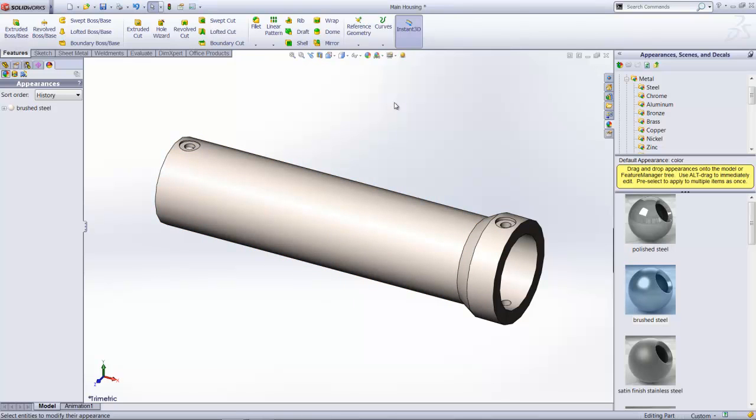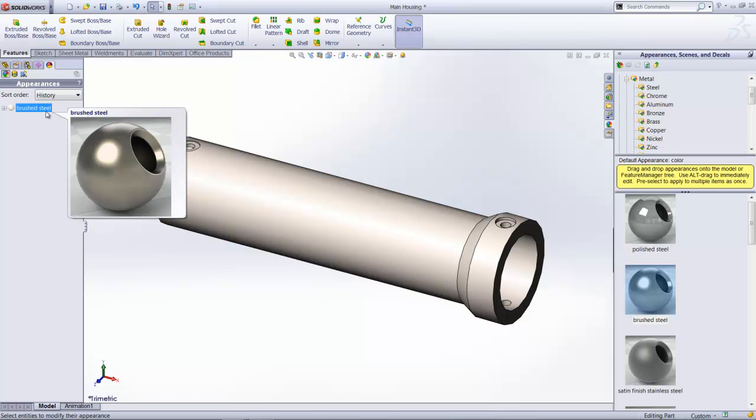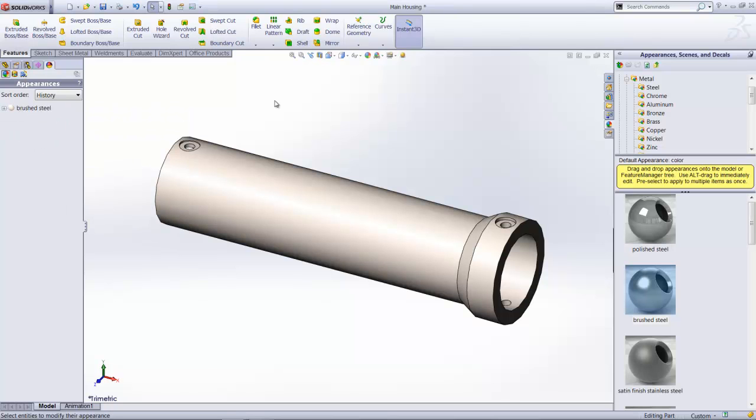Right now, of course, we don't see any change in it. Not a worry. Because in the appearance manager, you will find that the brushed steel material has already been applied.